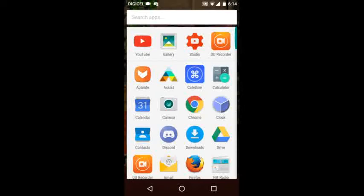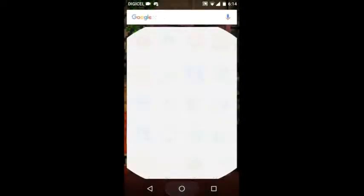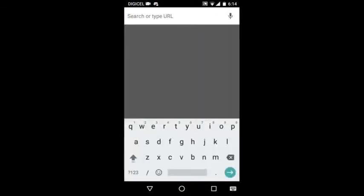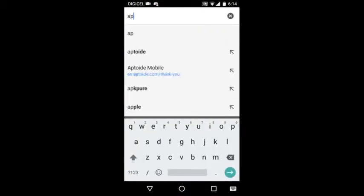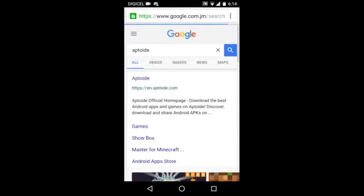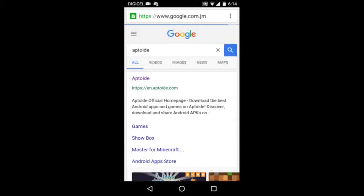As you can see, this Aptoide app right here is how you can get Minecraft Pocket Edition for free and downgrade it. First thing you want to do, you want to go in your browser and search, and you want to type in Aptoide. There you go, Aptoide. You want to touch the first link that you see, Aptoide HTTP.